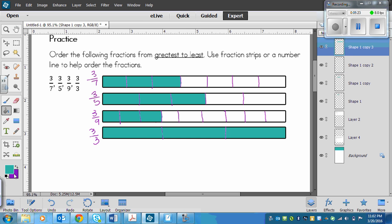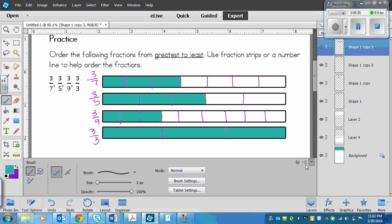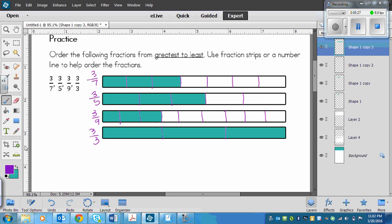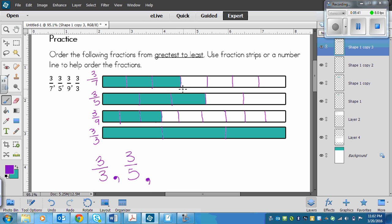Now it's easy to tell — if you didn't already just use the rule I told you — which one is the greatest. That would be three-thirds, then the next biggest would be three-fifths, then the second smallest is three-sevenths, and the very smallest is three-ninths. And look at that — there's the rule I gave you: when the numerators are the same, the lowest denominator is the largest fraction.